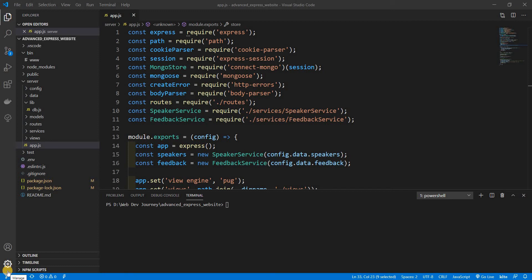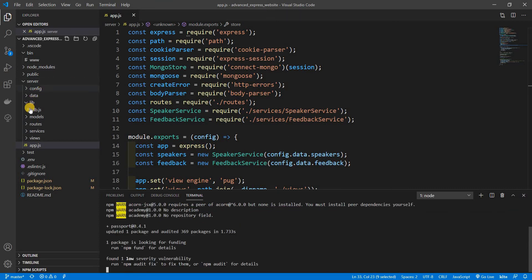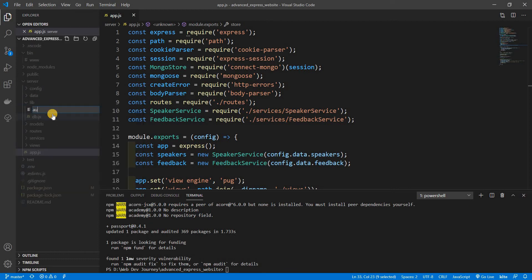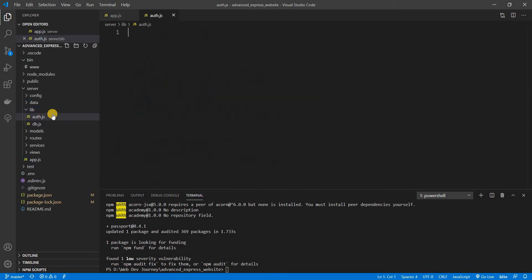What's going on ladies and gents, welcome back to a brand new video — this is Web Dev Journey. Today we're going to be talking about Passport. The first thing we need to do is npm install passport, and then inside of libs we're going to make a new file called auth.js, because I want everything that deals with passport or authenticating inside this auth.js file.